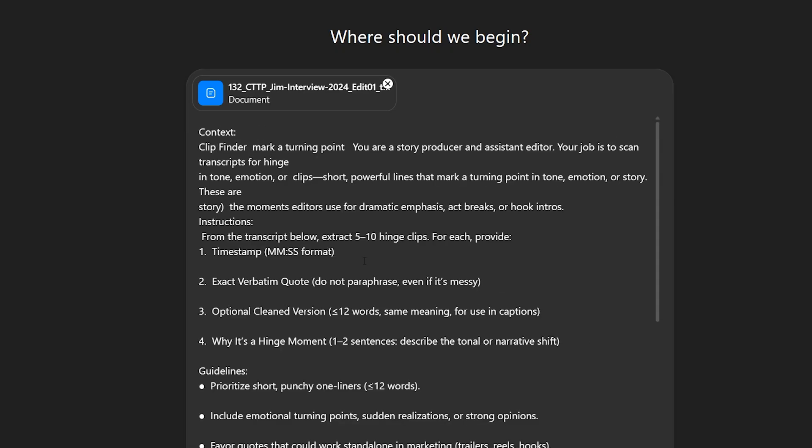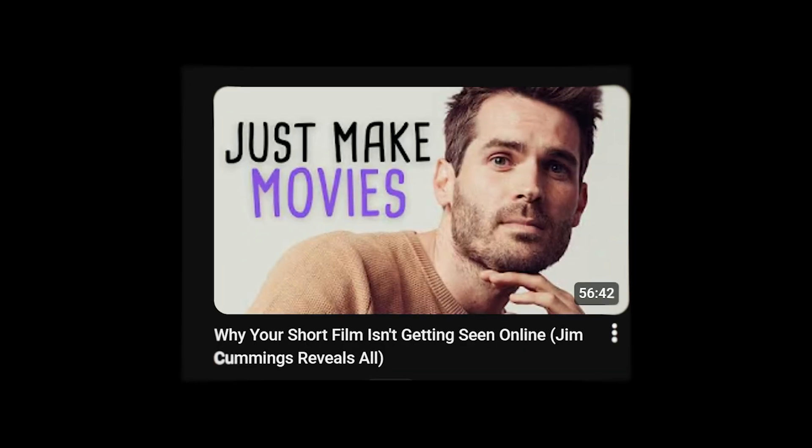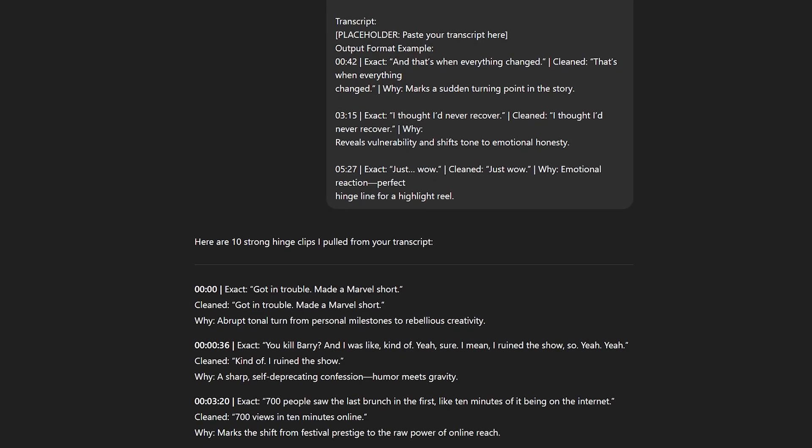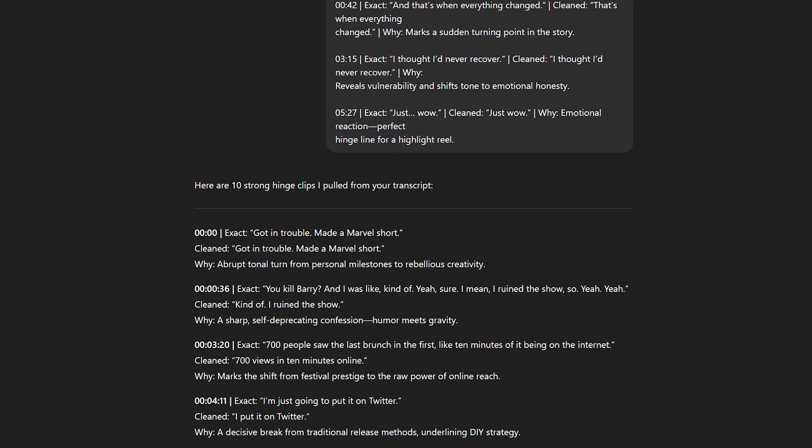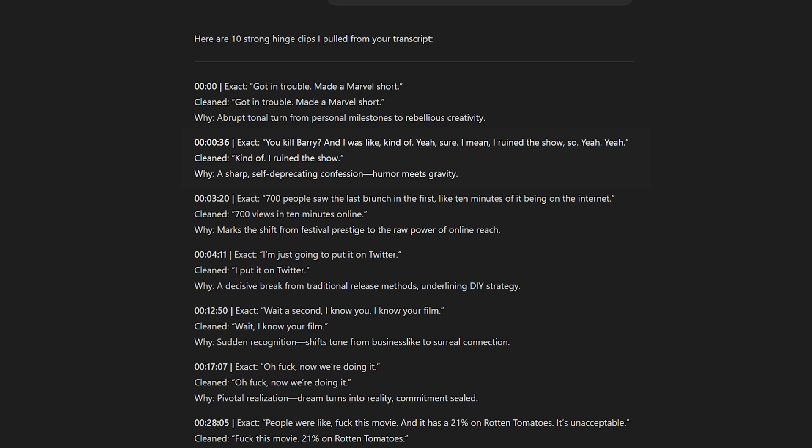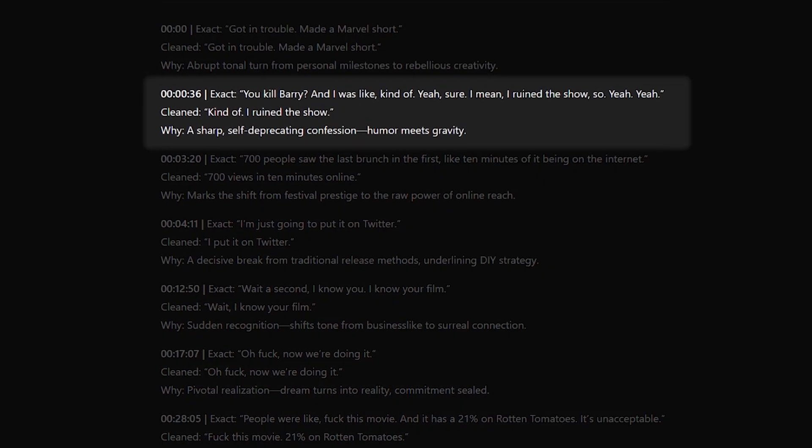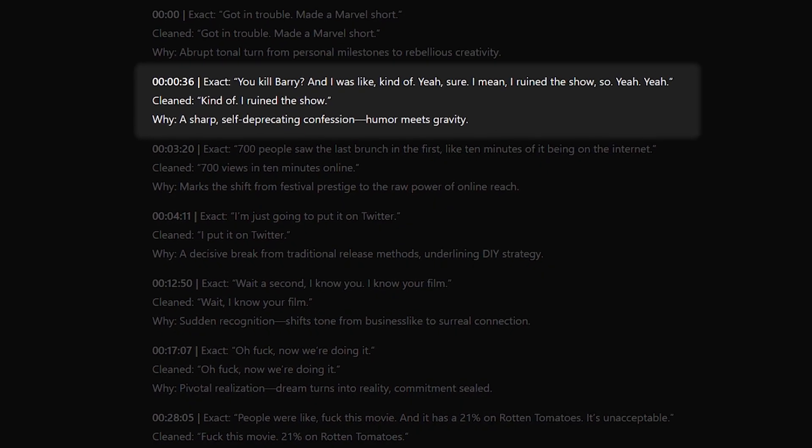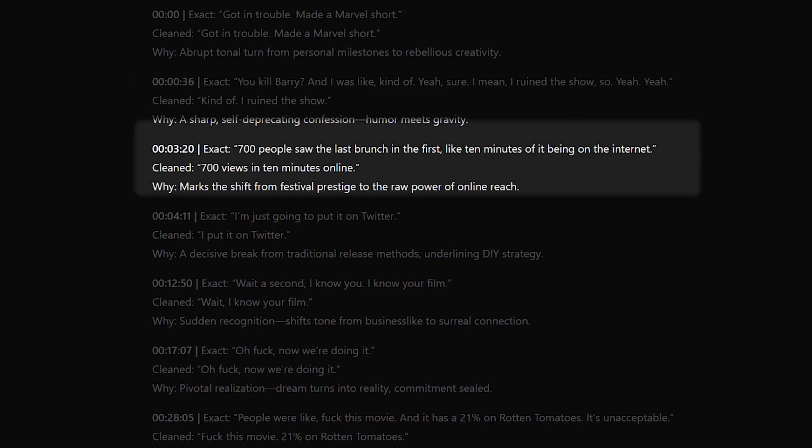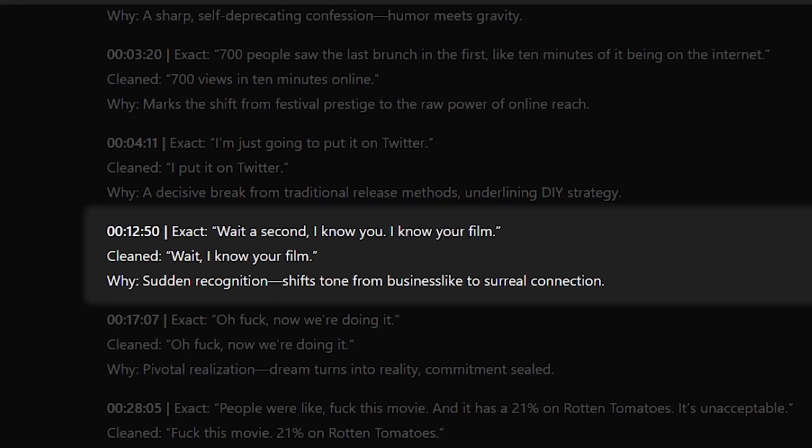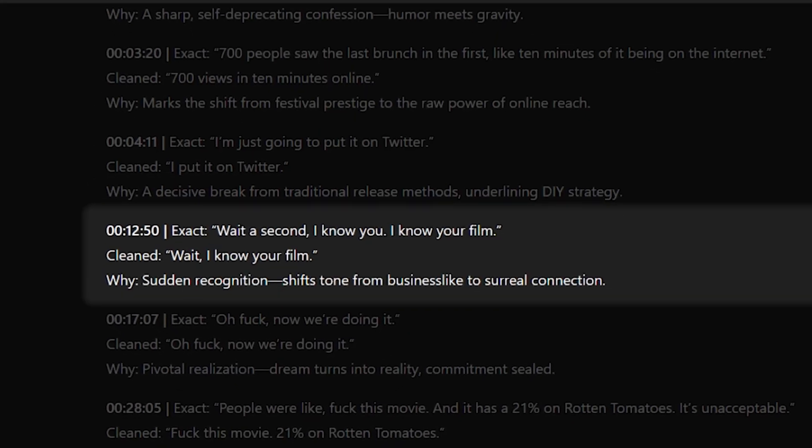I already added a transcription file from my interview with Jim Cummings and very quickly we get 10 strong hinge clips we can select and use in the edit for a teaser of this interview, for example. And just looking at this I can tell that it did a really good job identifying important, strong bits that can be used as a shift in tone or changing the topic of the conversation.